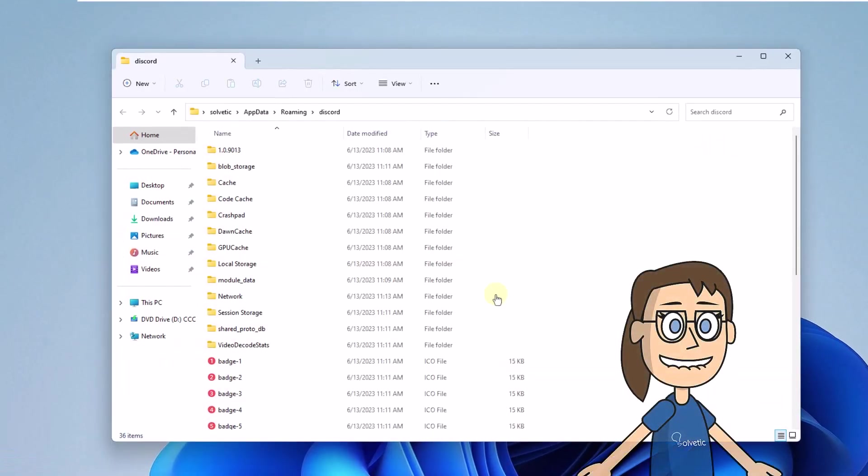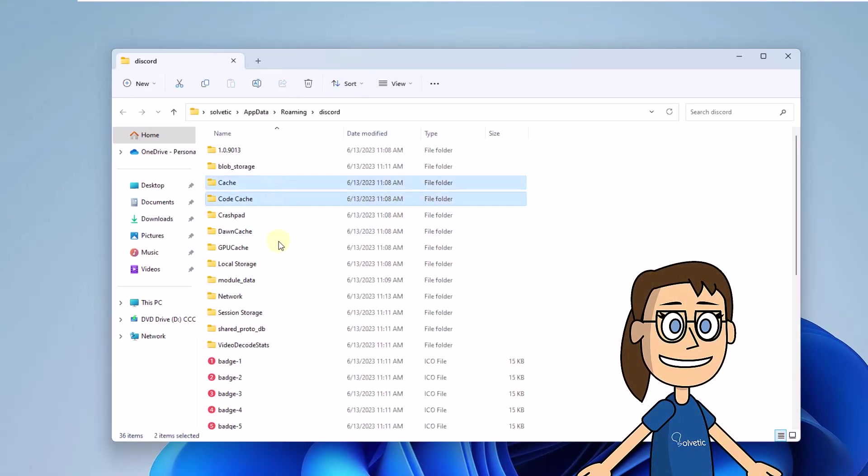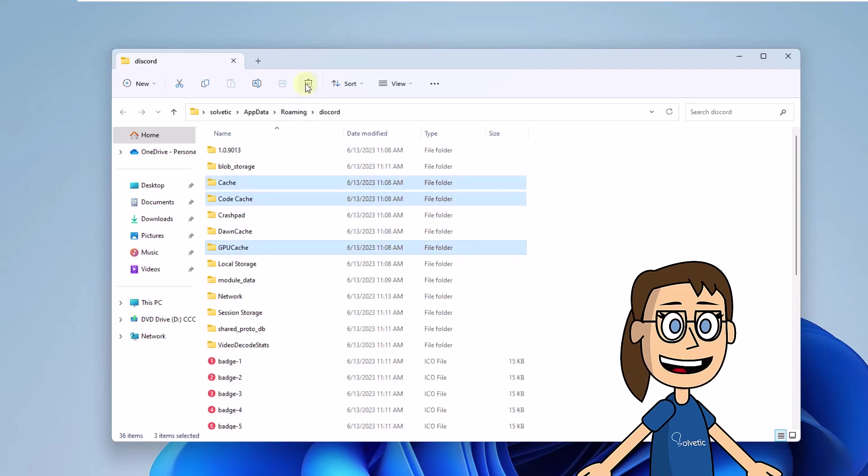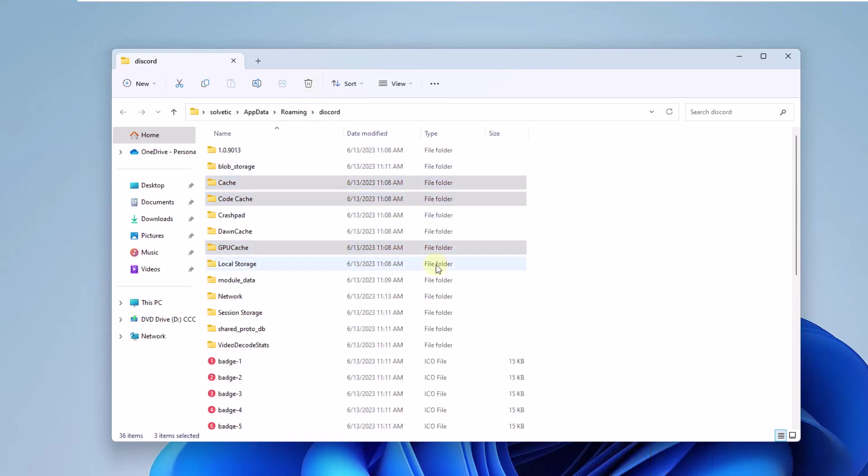In the folder that opens, we will select the following folders: Cache, Code Cache, GPU Cache. Once you have selected them, click Delete. Wait for this process to finish.